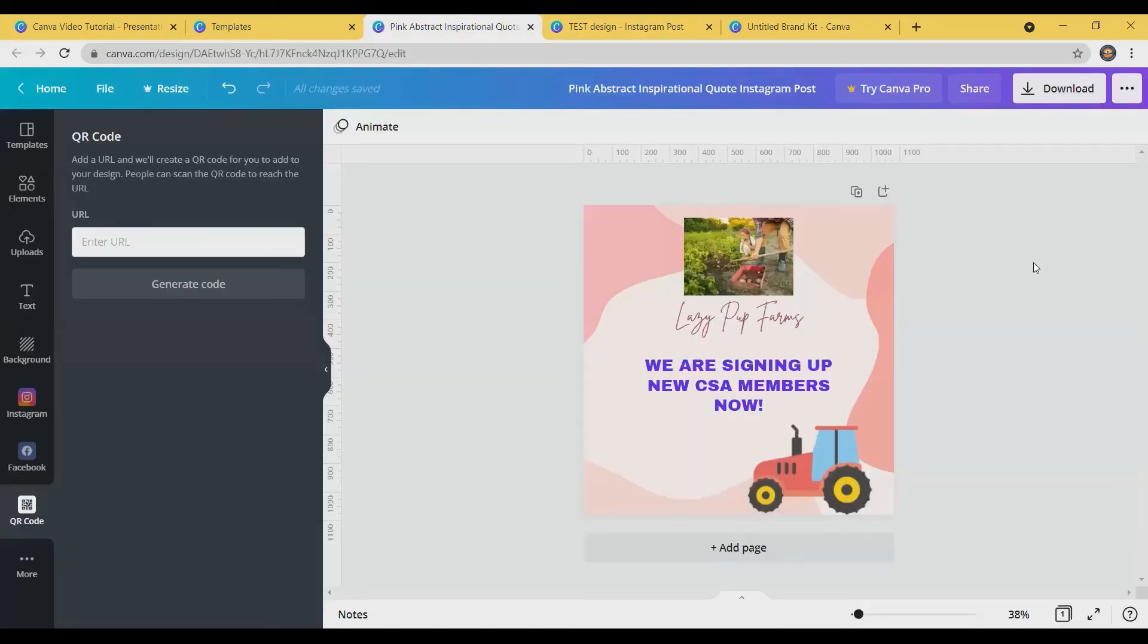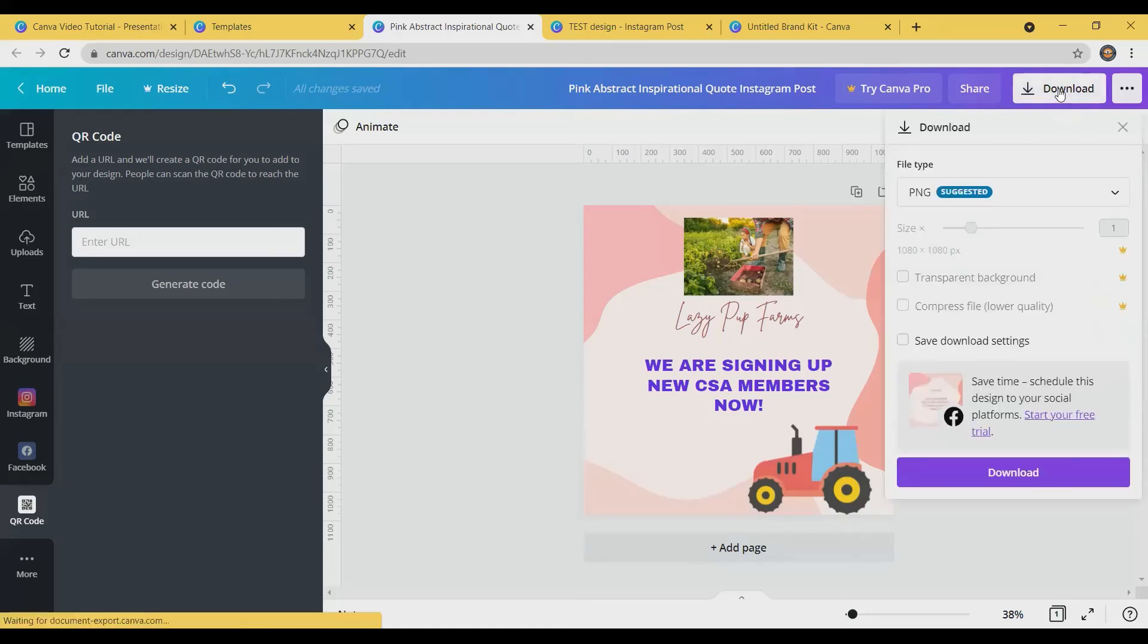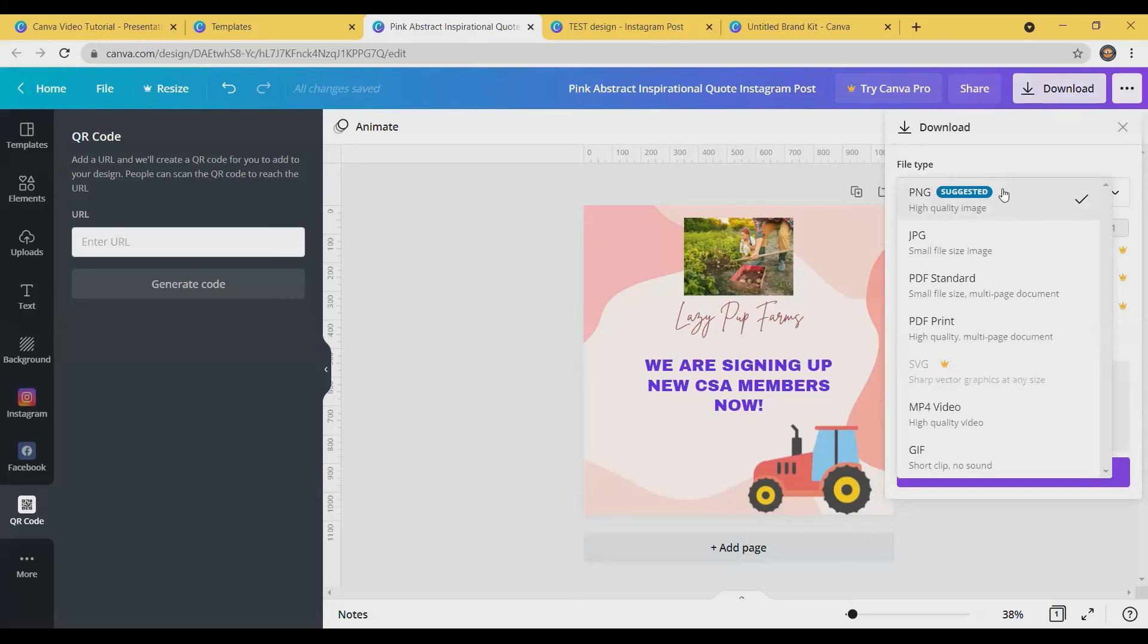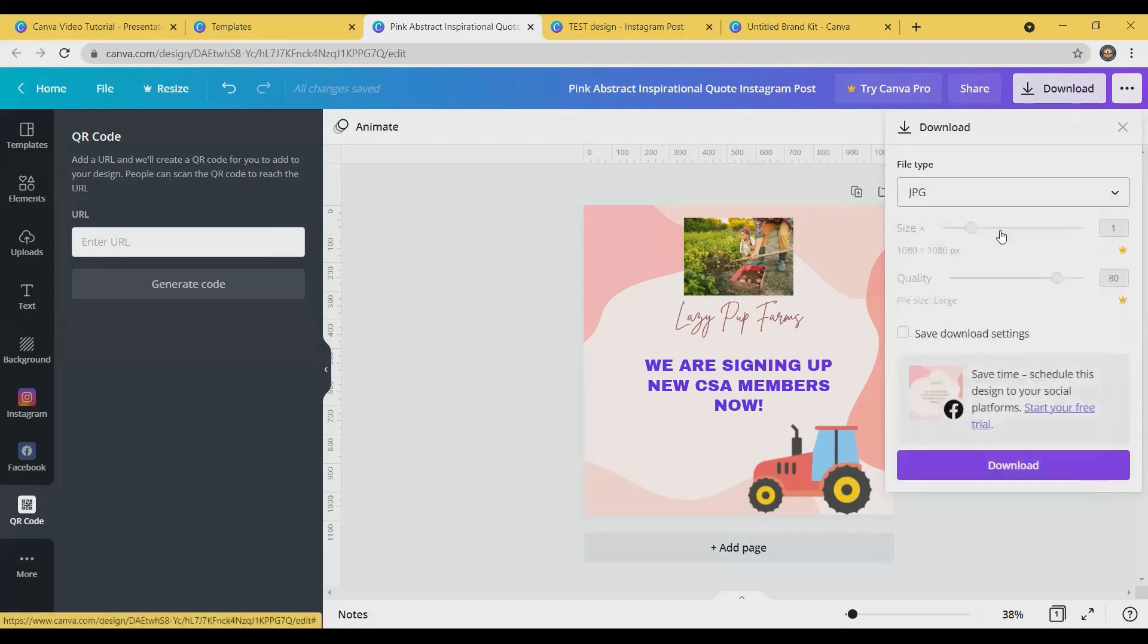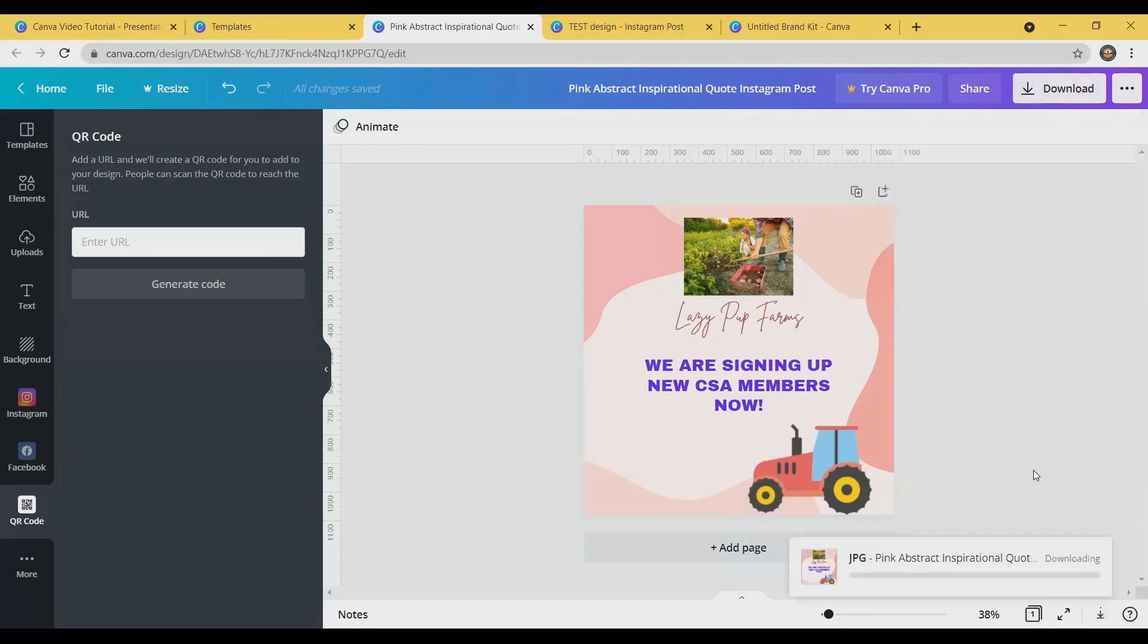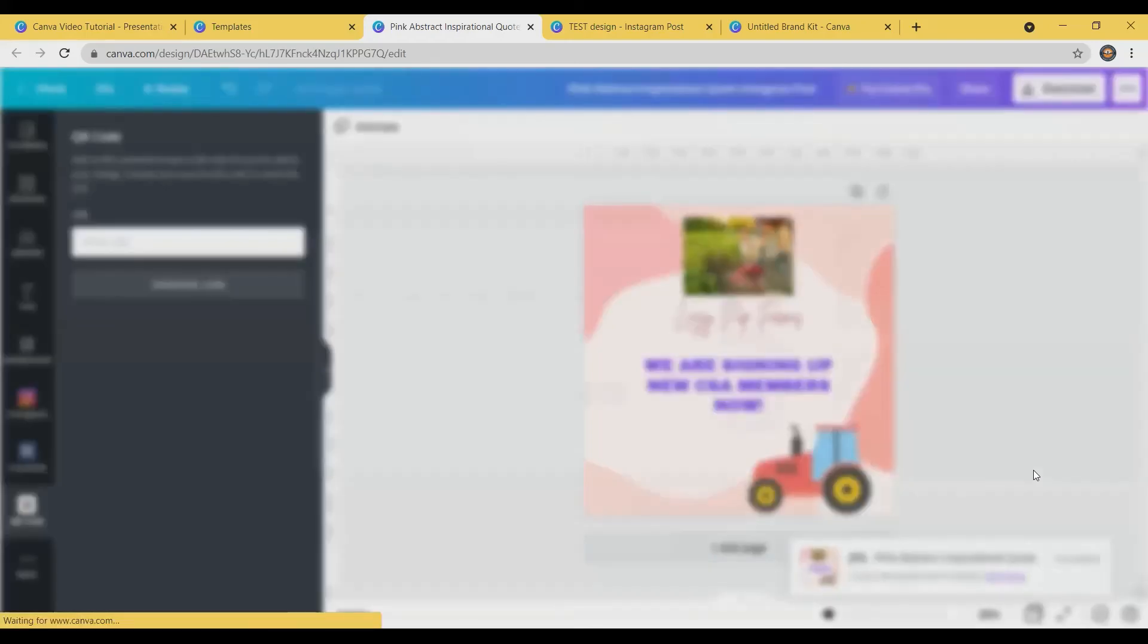I'm going to go back to our original design. And you can see here that you can download. And that is totally free. You can choose your file type if you want it PNG, JPEG, or a PDF. So I'm going to pick the JPEG. Click download. And you'll see that downloading there.